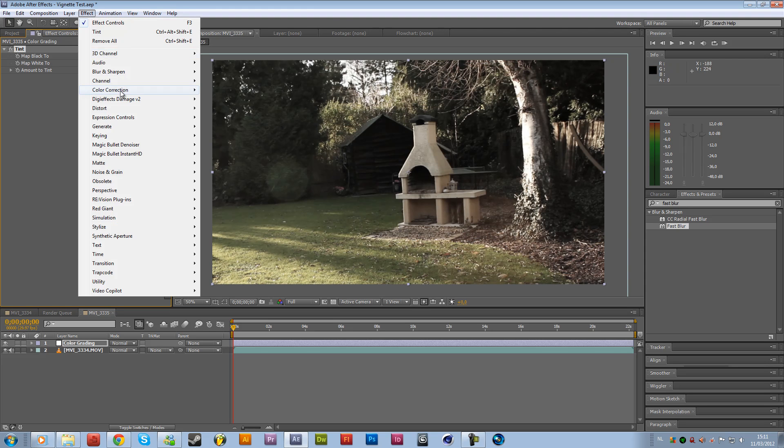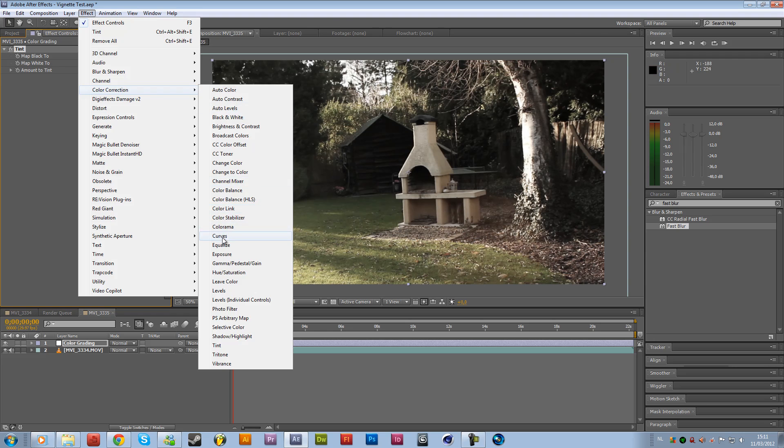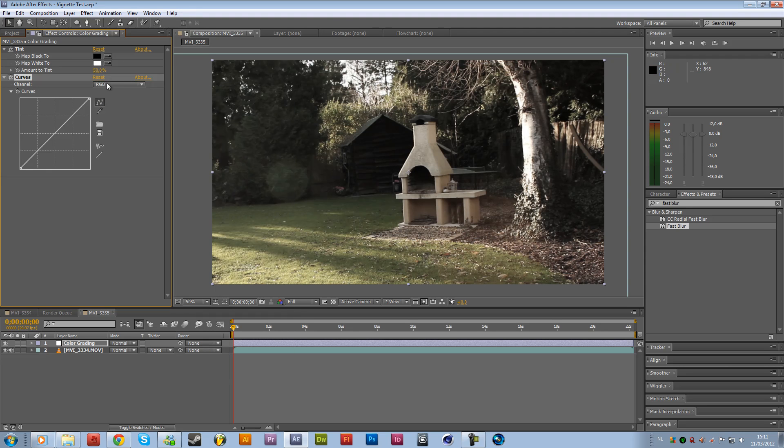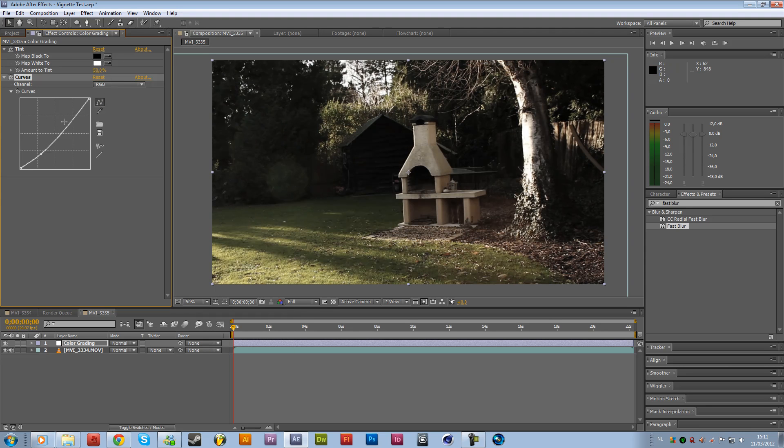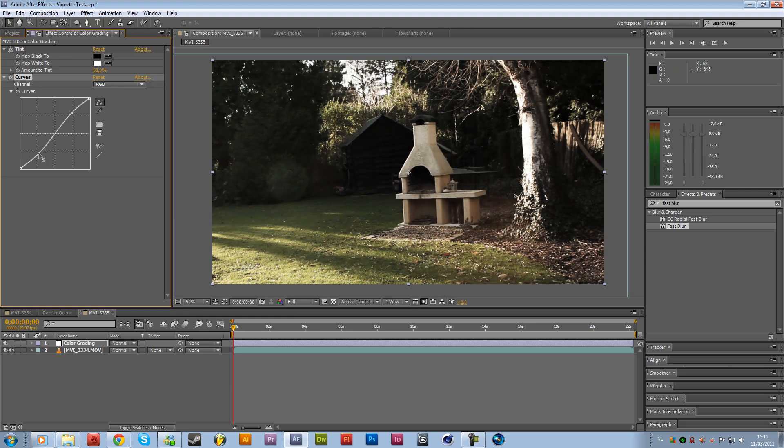Then go back to effects color correction and add some curves. What we want to do here is add some contrast first. Just a little bit, not too much. This is way too much. Something like that.